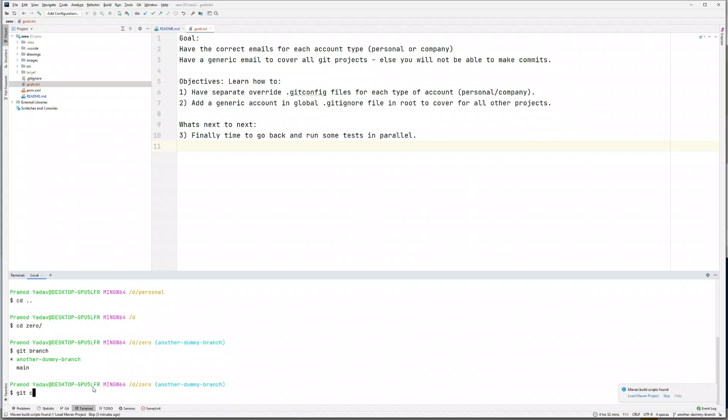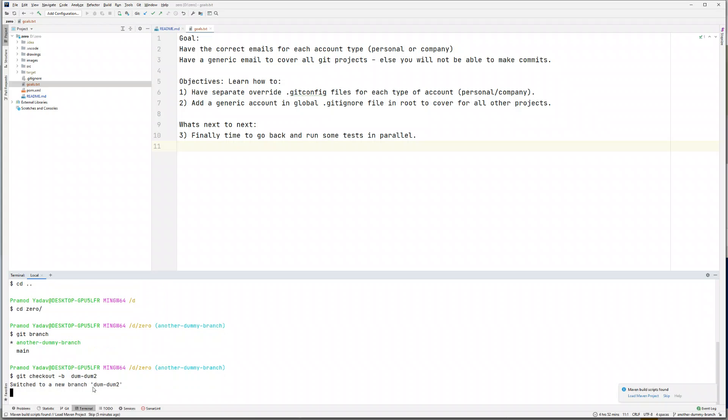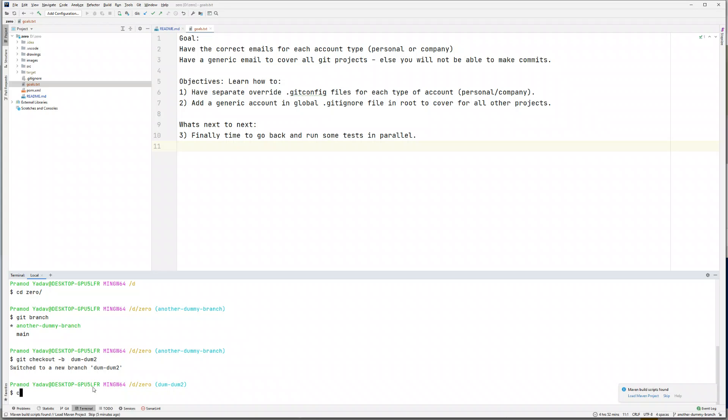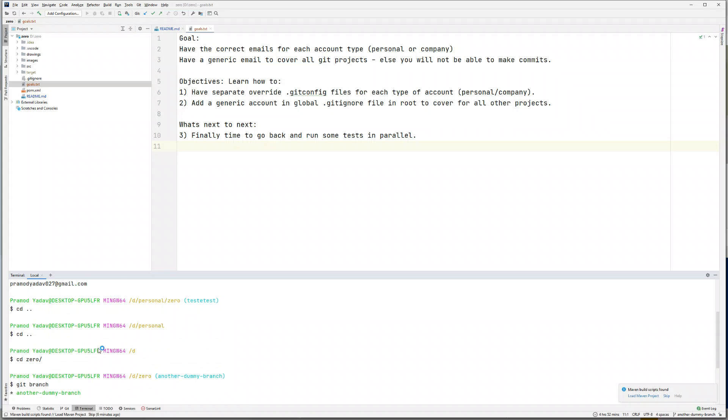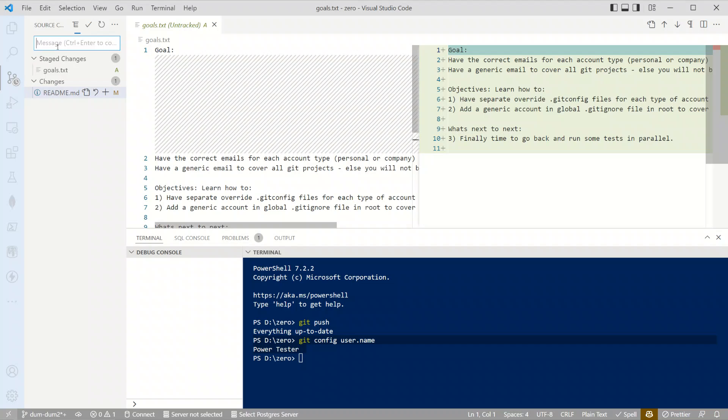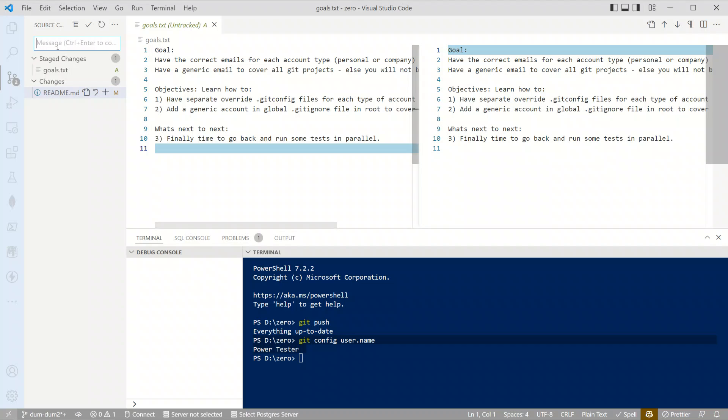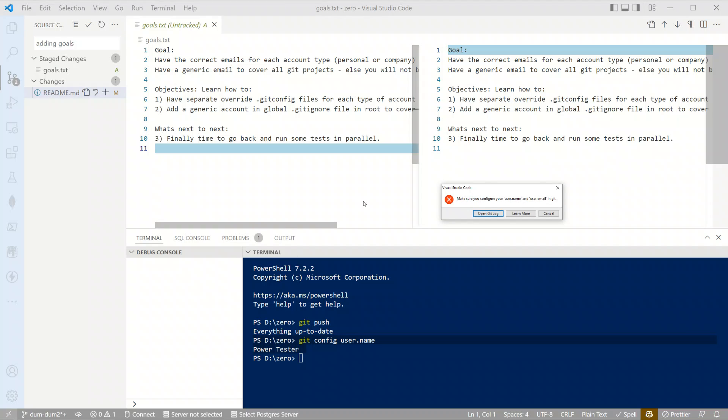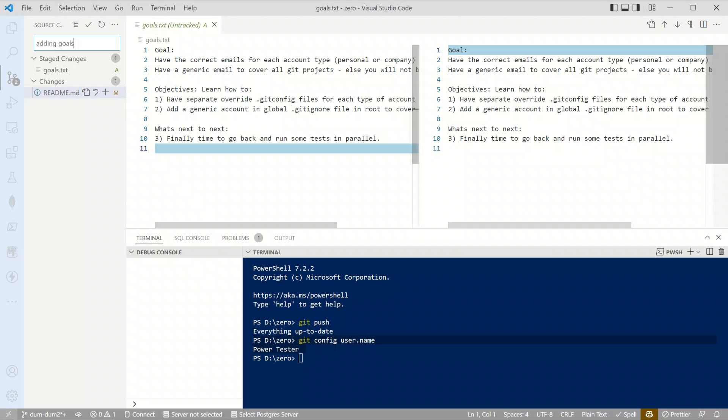Let's do a git branch checkout, create a new branch. Let's say if I open Visual Studio Code and try to add something, just a test branch. If I try to commit anything here, saying adding goals, it will not allow me. It will say make sure you configure the username and user email in git. There is no real bypassing this.